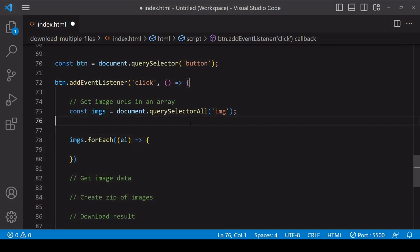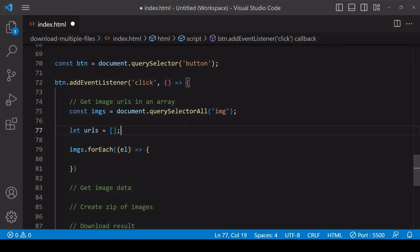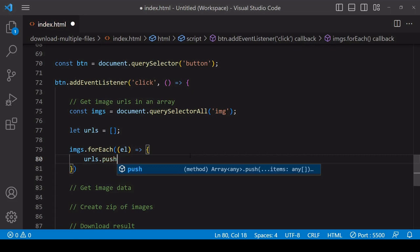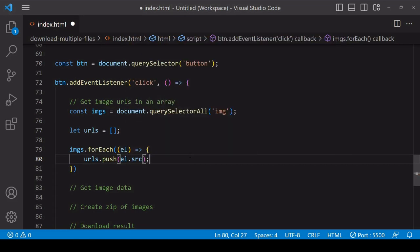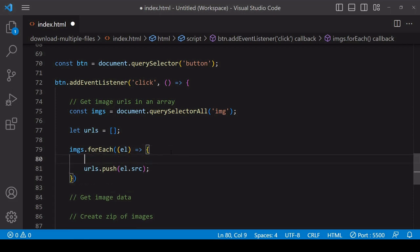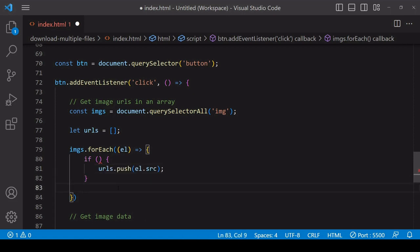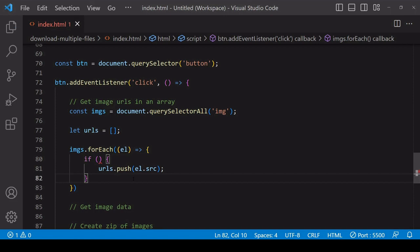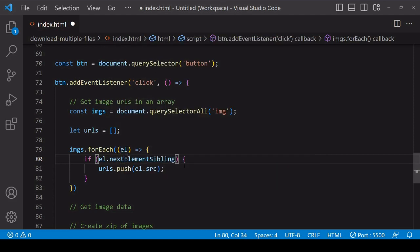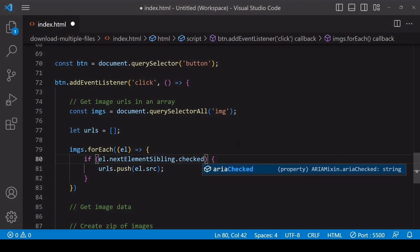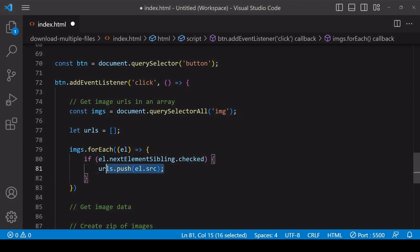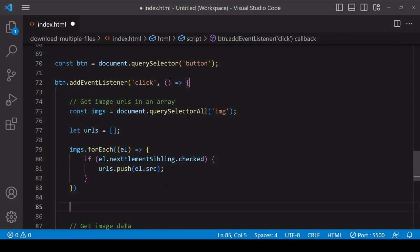To get the src value of each item into an array, I'll create a new empty array before calling forEach, and then inside the forEach function push the src value of the current item into the urls array. I want the pushing of each value to be conditional upon whether the user has selected an image via its checkbox, so I'll introduce an if statement nesting the push inside it. The condition checks whether the checkbox next to an image is checked using nextElementSibling, then querying the checked property which returns true or false.